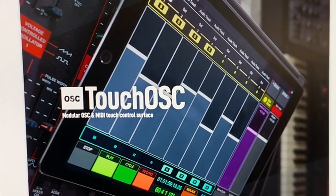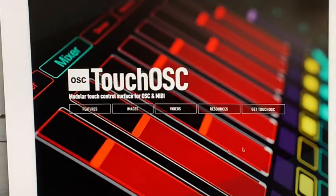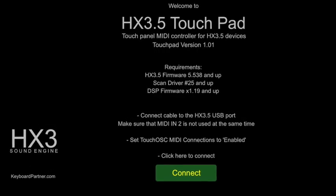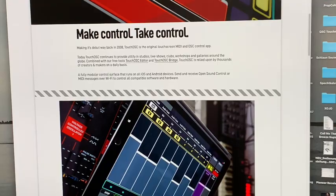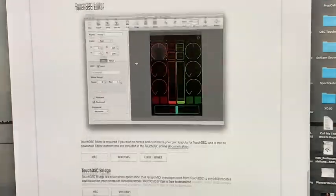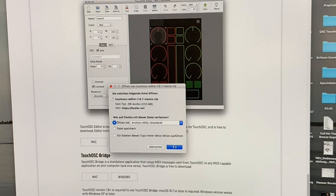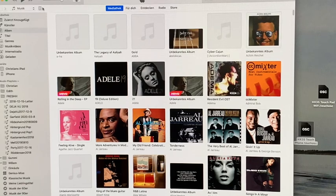You need the Touch OSC app from Hexler, which is available for a few dollars in the App Store, and the right layout for your device. We provide layouts for iPad and iPhone for download. We also recommend downloading the free Touch OSC editor from Hexler, which allows you to change the layouts and download them to your mobile device. You can find the links in the text below this video. You can also transfer the layout with iTunes.